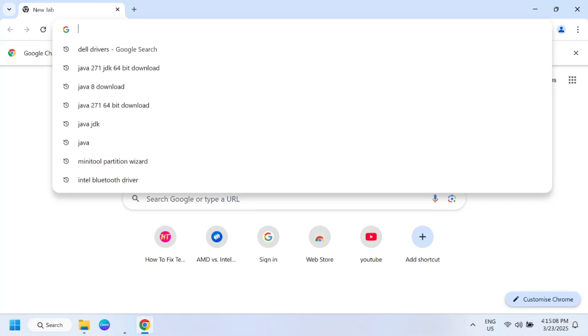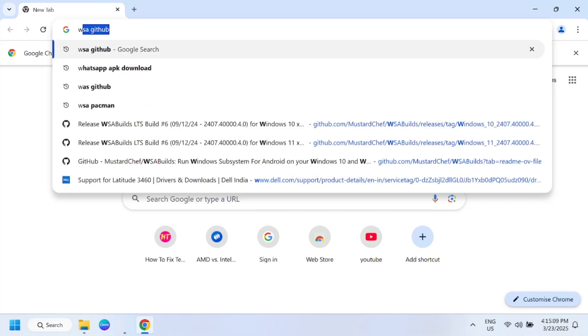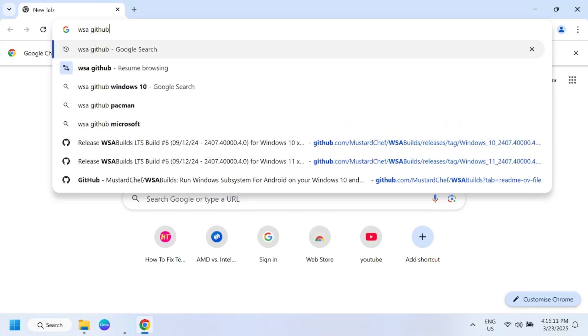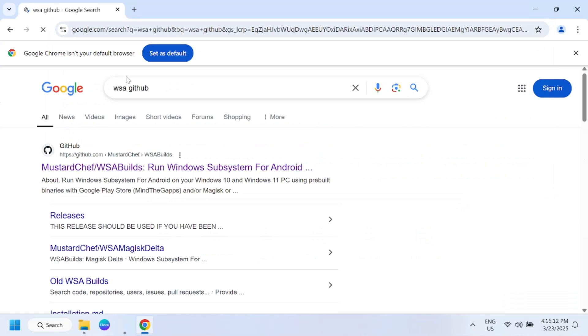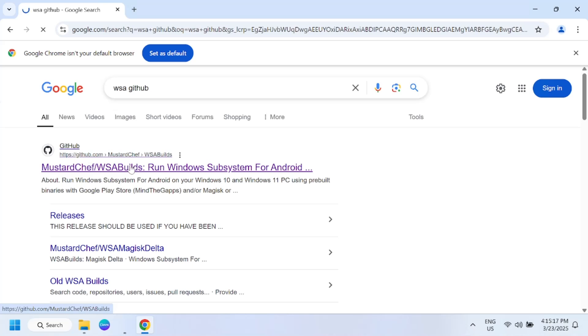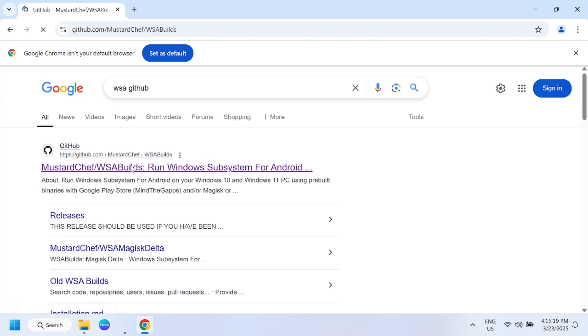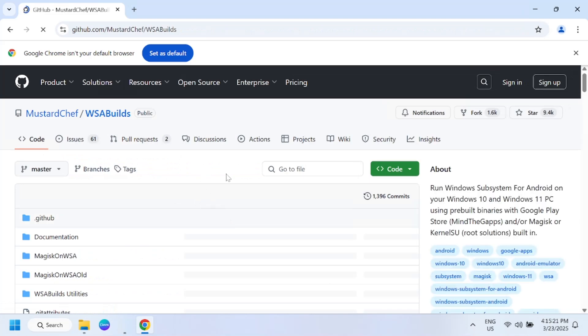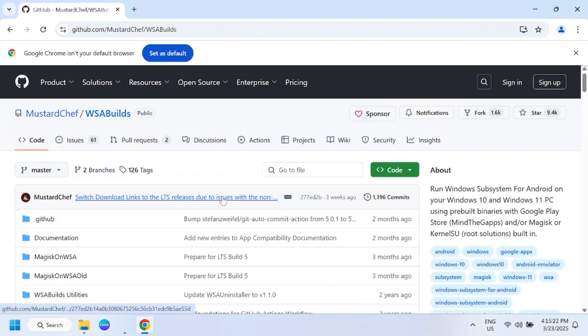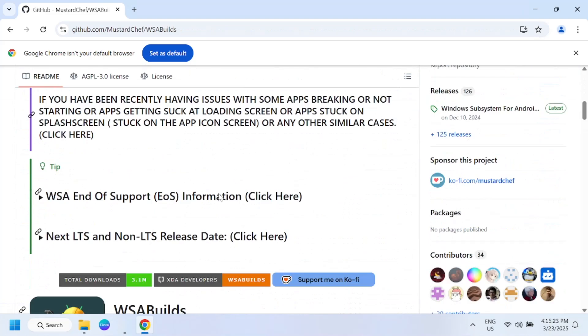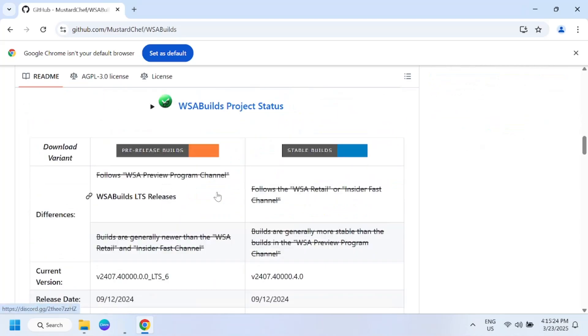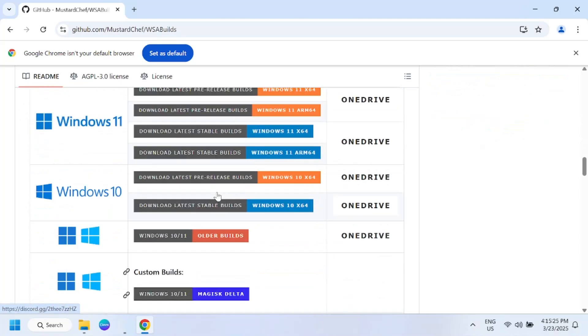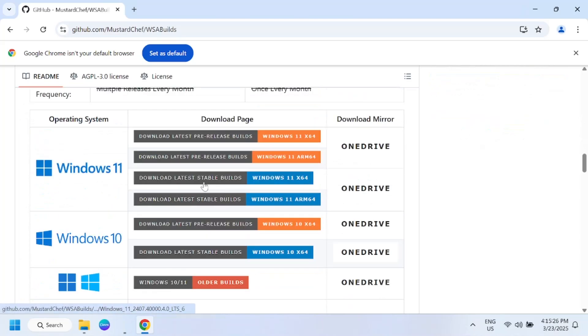Type WSA GitHub and go to the first link. Once you go to the first link, we need to scroll down and look for the stable version.